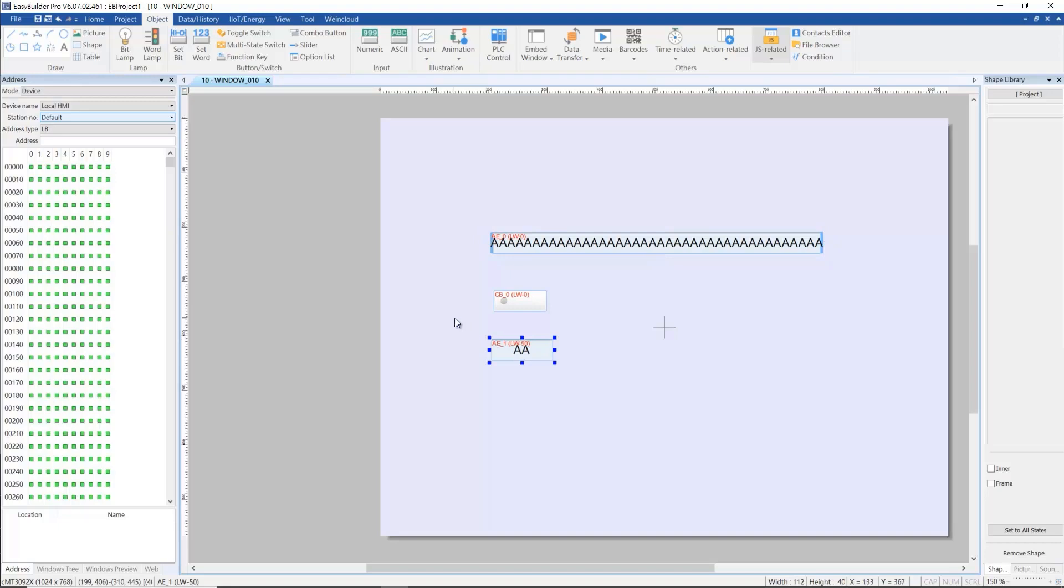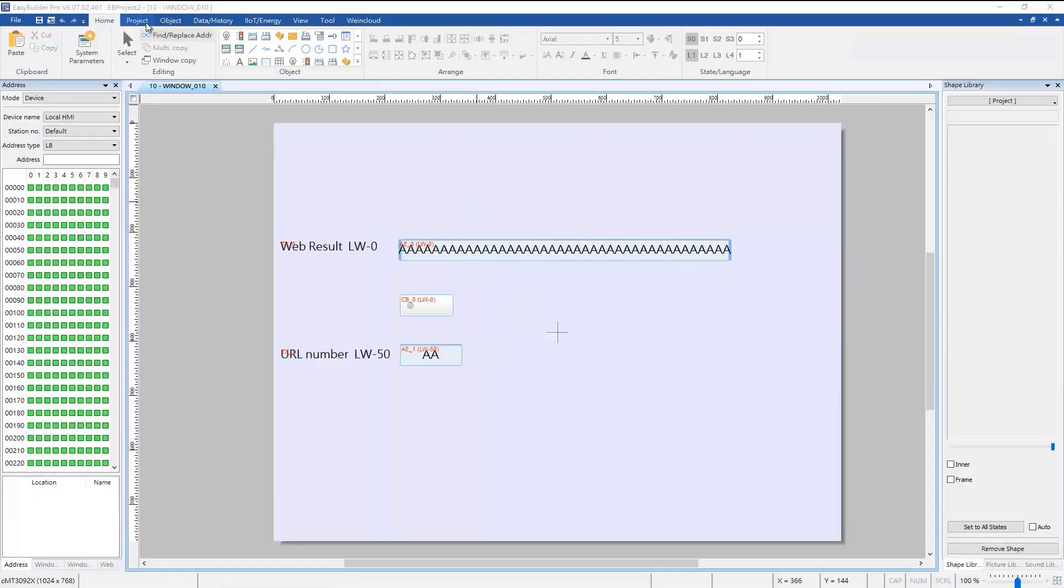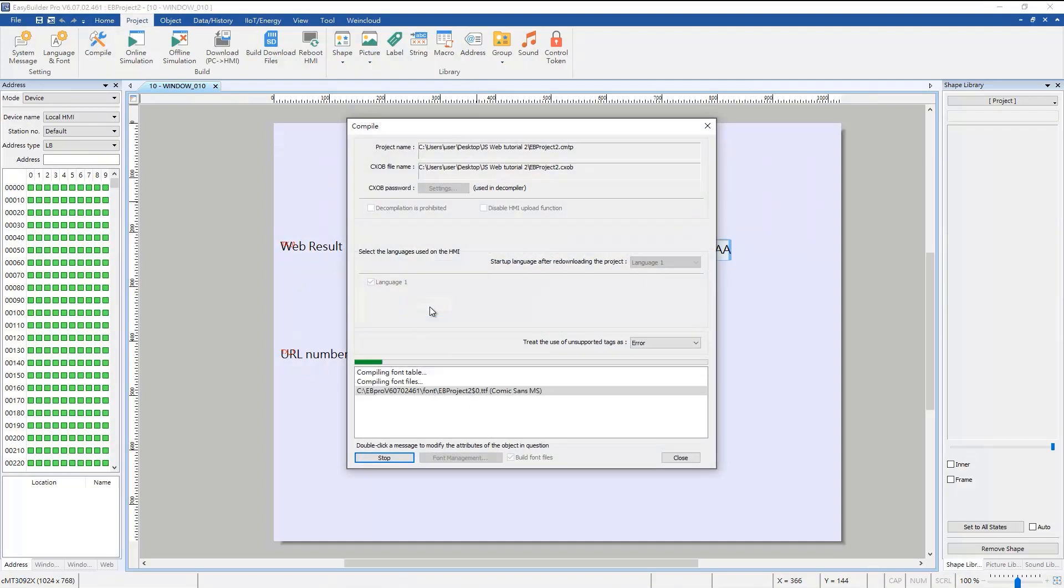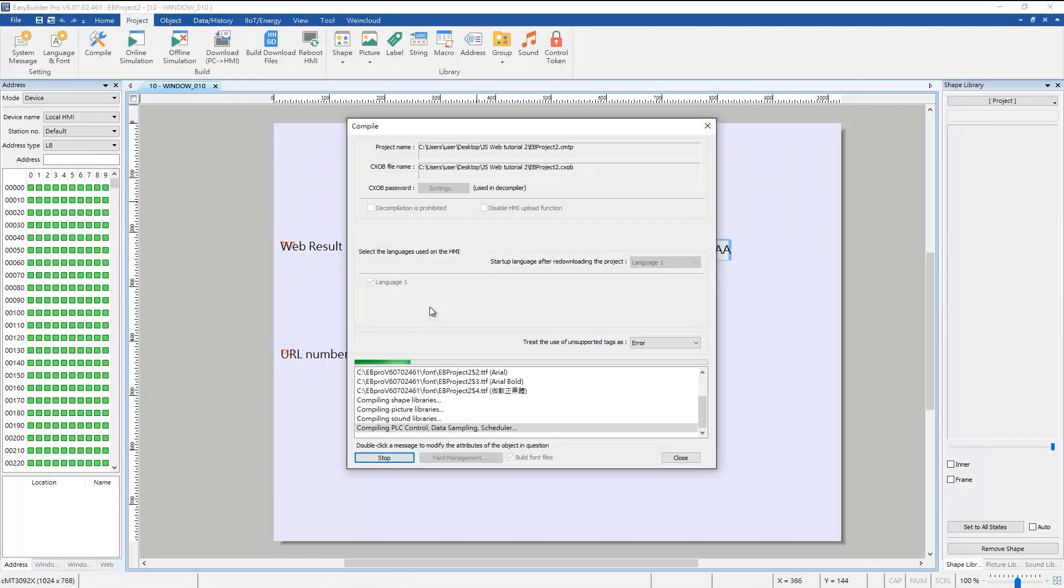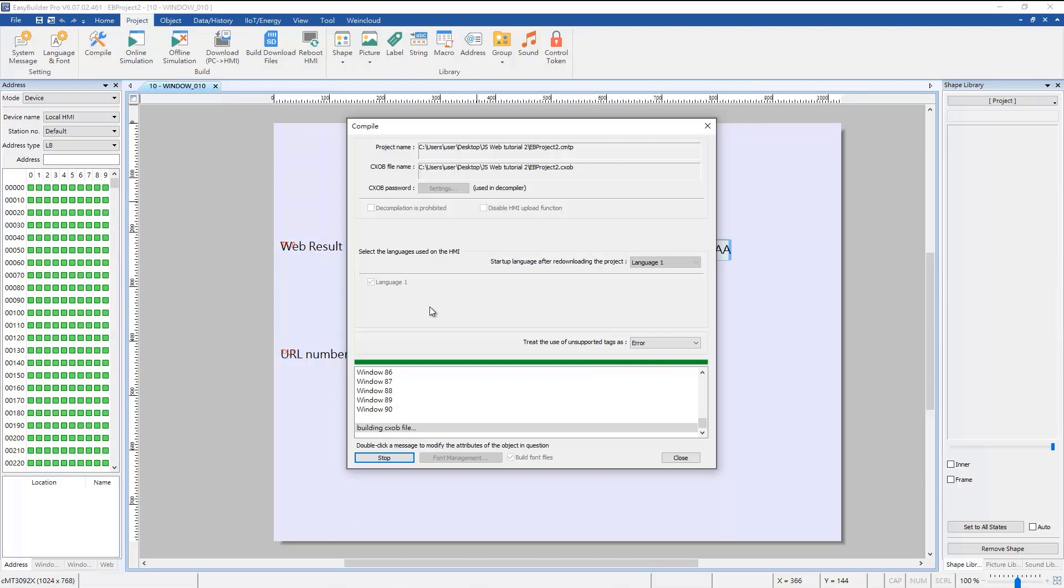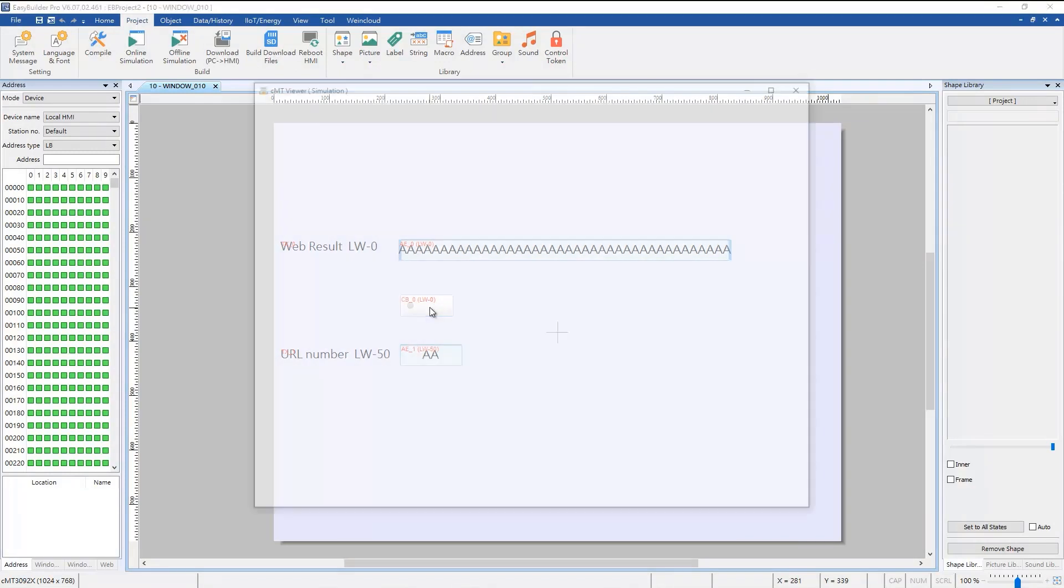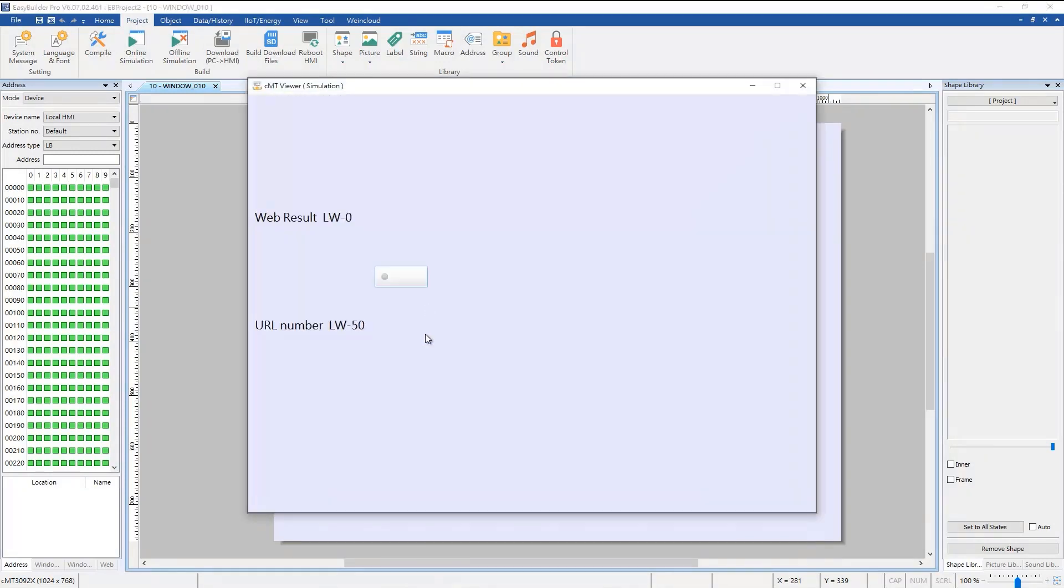Run offline or online simulation. Enter different numbers in LW50 and press the combo button to see the results.